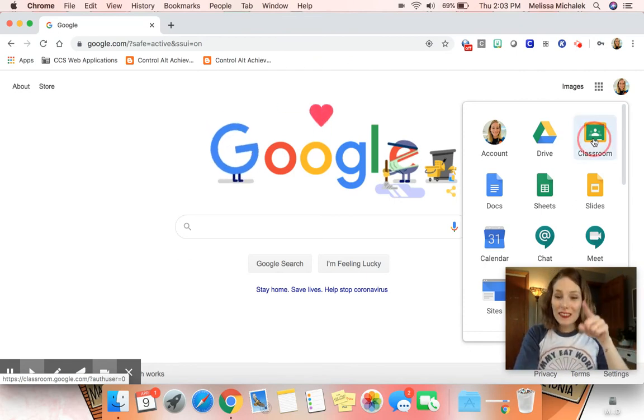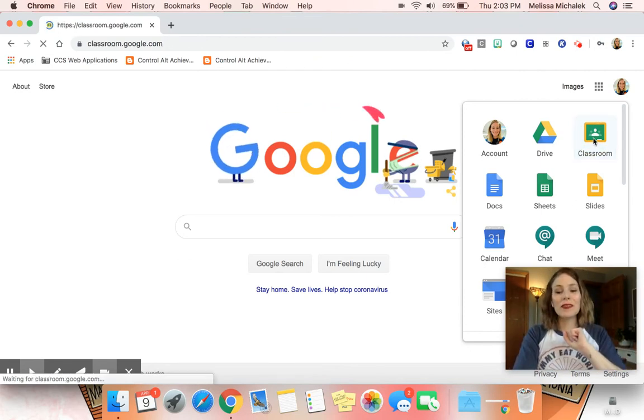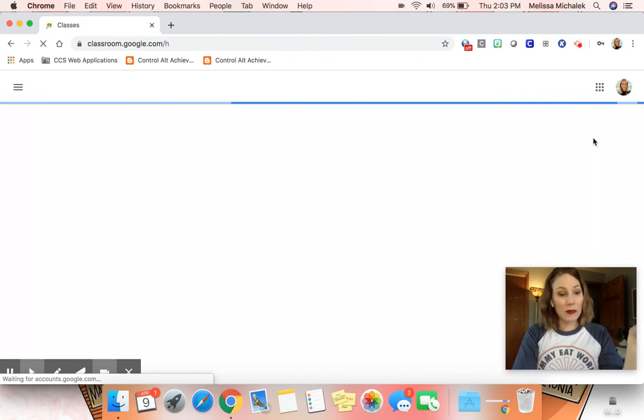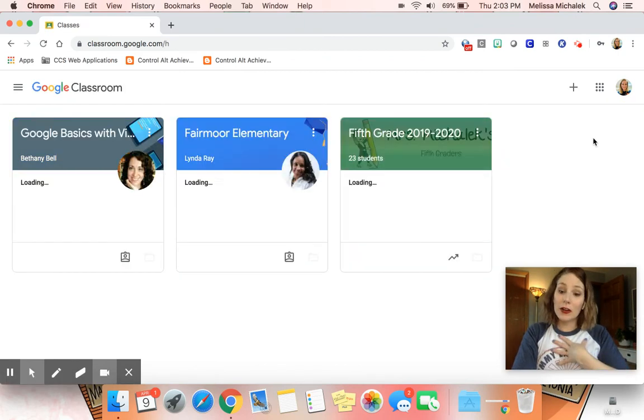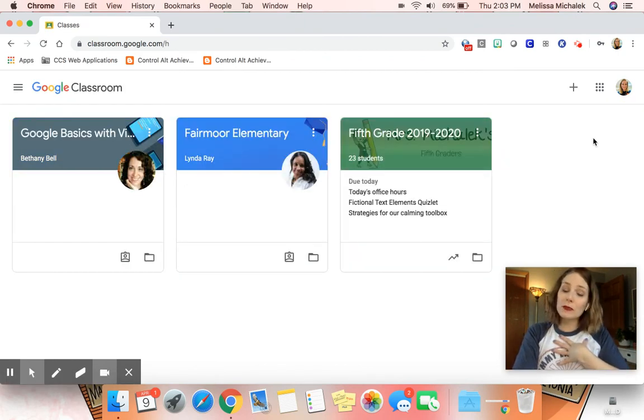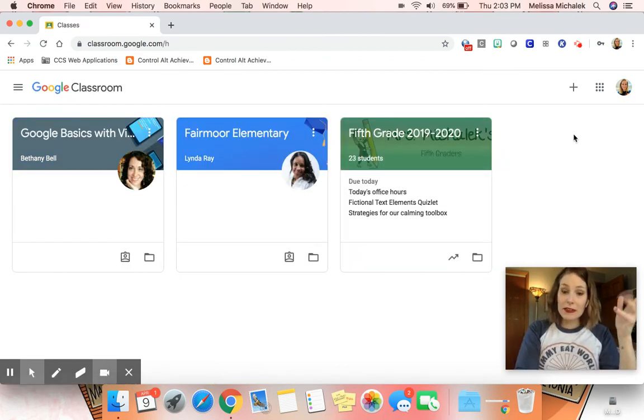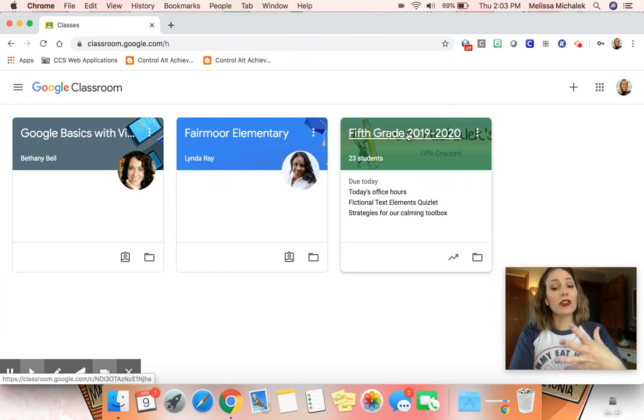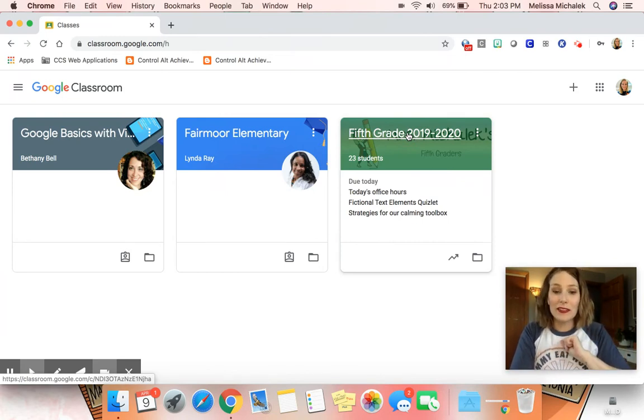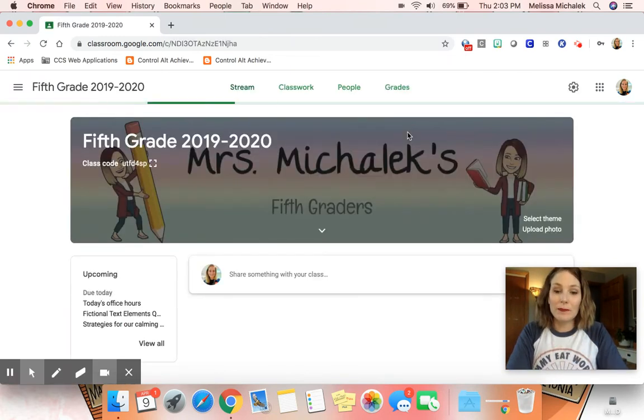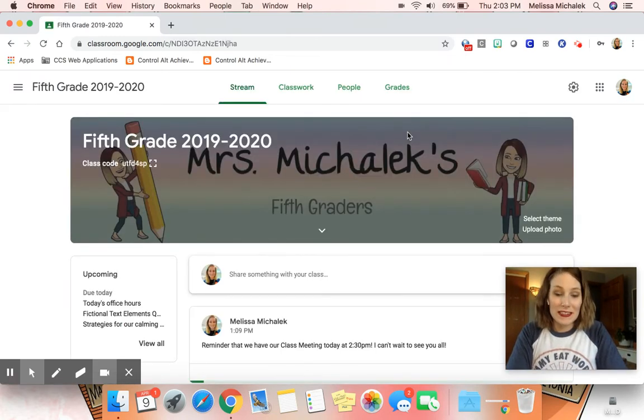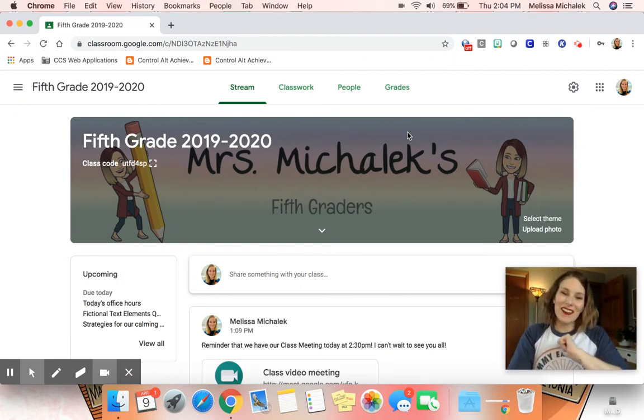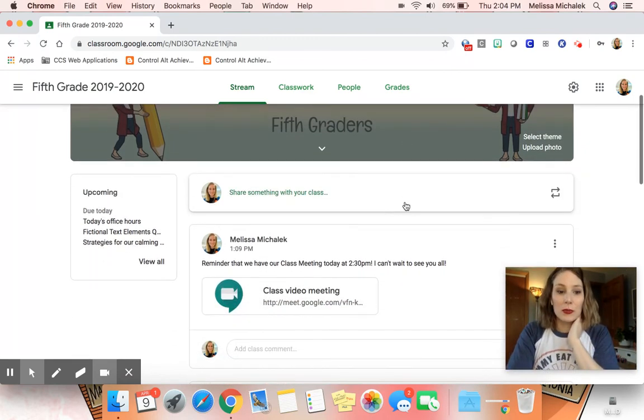All they have to do is click on Classroom and it will take them to their classroom. I am part of multiple classrooms; they might be as well. This is our particular one for our class, so they will want to click on Fifth Grade 2019-2020 and they will see our classroom.